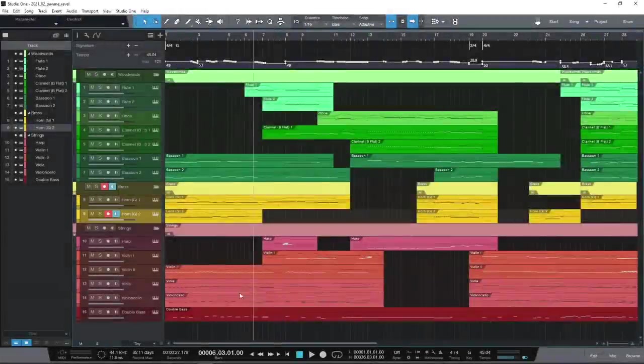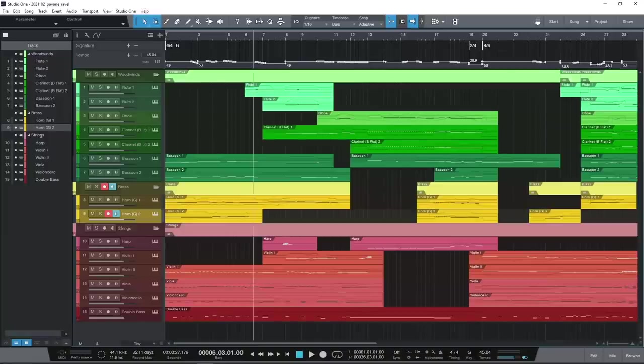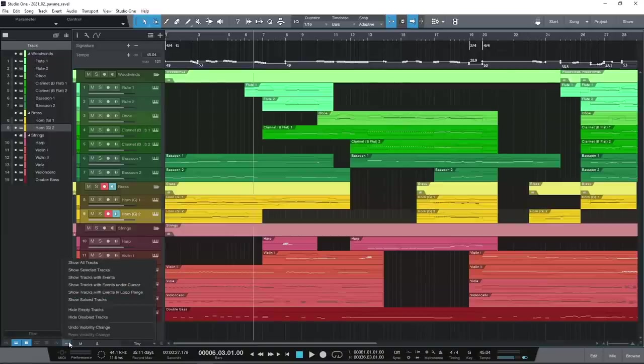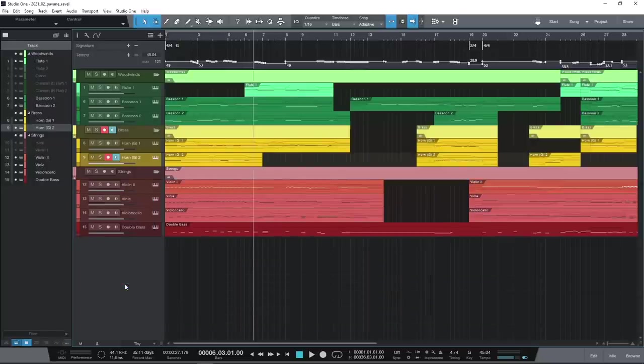In your template, Studio One can now search and filter tracks and channels with some useful options. You can elect to show or hide tracks via search text for example, or show tracks with events under the cursor, with many other choices and custom filters available.